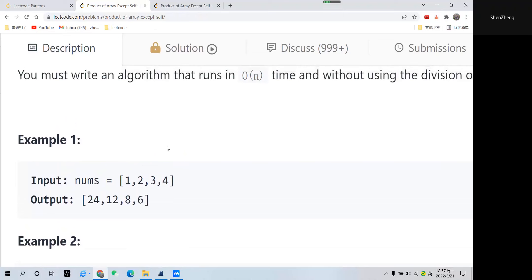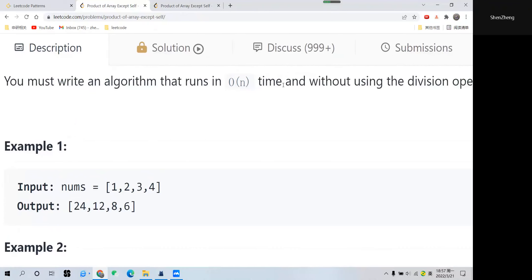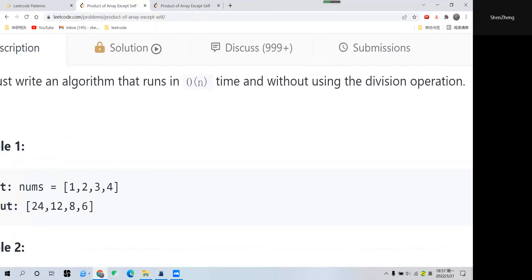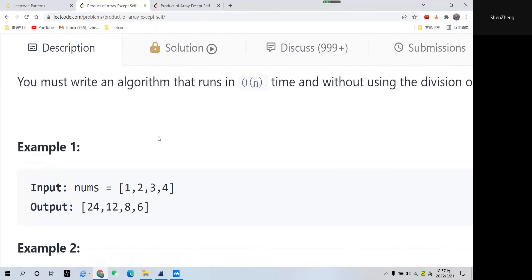We must run the algorithm in O(n) time. This means it should be one pass, and we are not allowed to use any division operation.